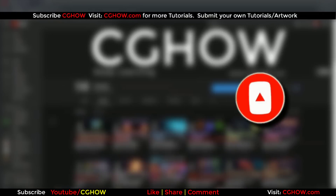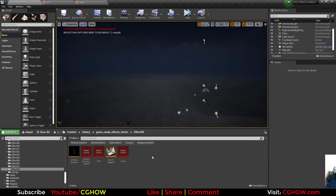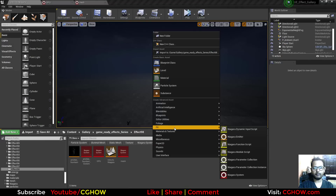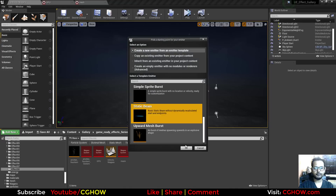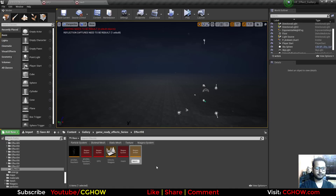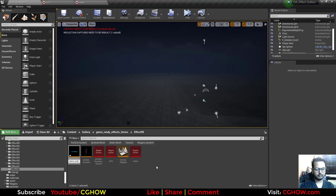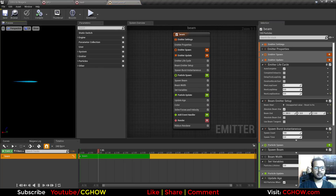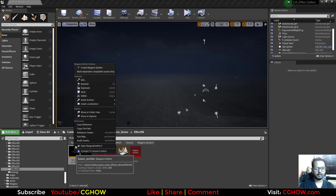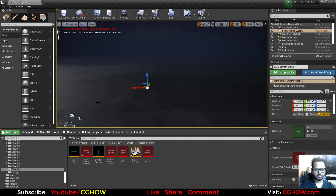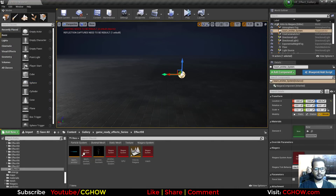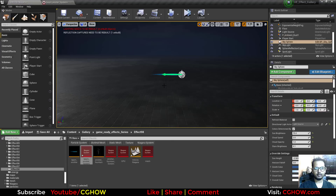For the beam, I will right-click here, go to FX, go to emitter, and take a static beam template called 'beam' or 'beam emitter'. Just open it — you can see this beam — and I will make its system so I can place it here. This is the beam viewport.